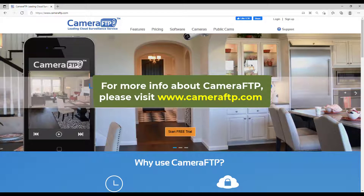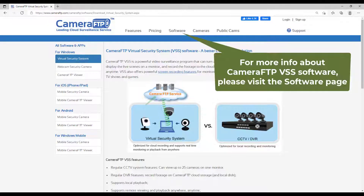For more information about Camera FTP, please visit the cameraftp.com website. For more information about Camera FTP VSS software, please visit the software page.